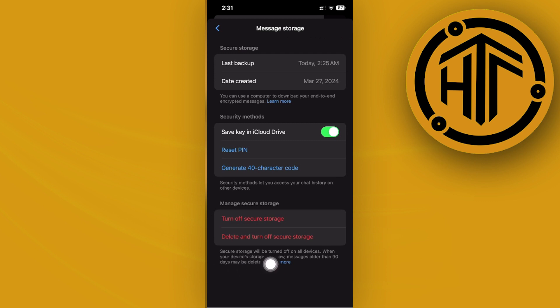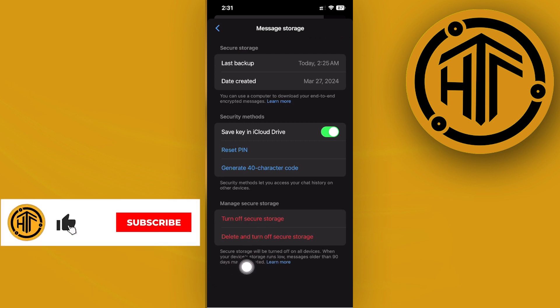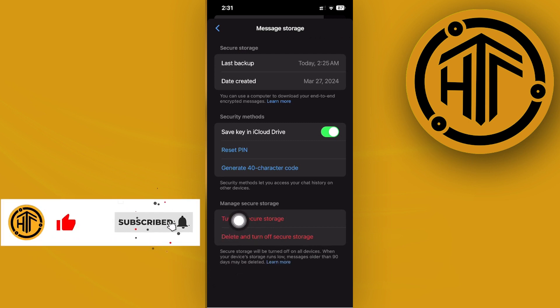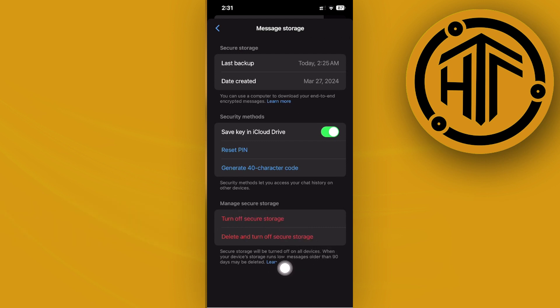Once you do have this turned on, as you would see, secure storage will be turned on on all devices. So when your device storage runs low, messages older than 90 days may be deleted.